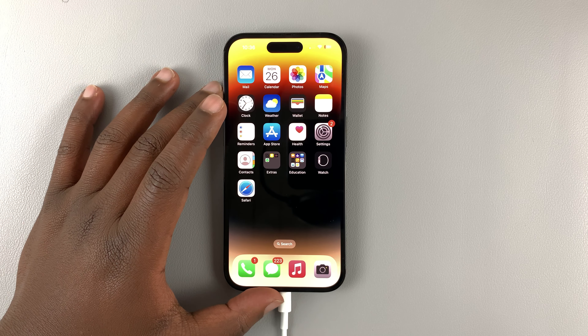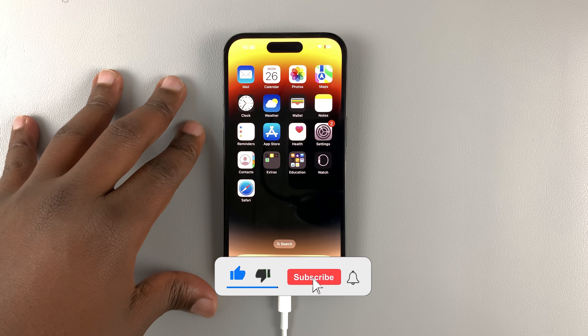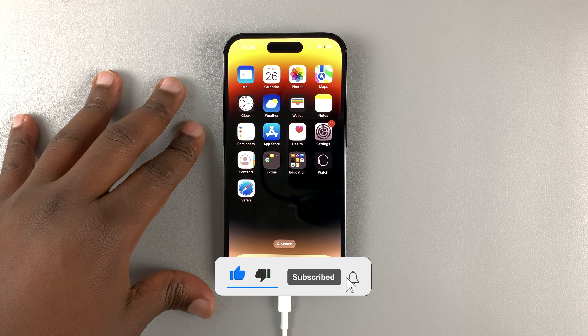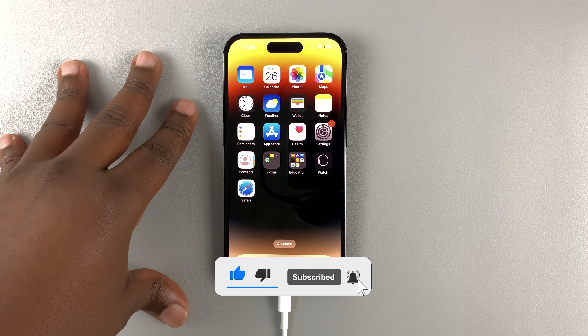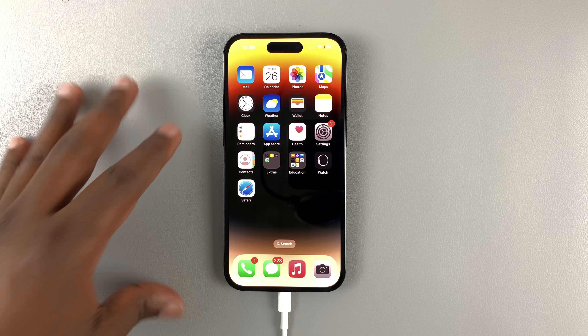Today I'll be showing you how to turn AirDrop on or off on your iPhone 14. This works for all the iPhone 14 models.